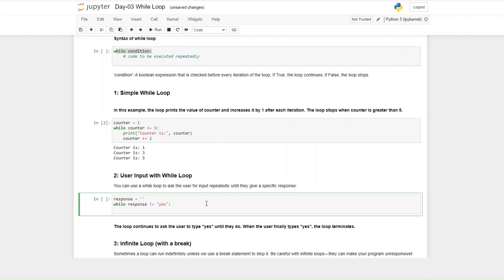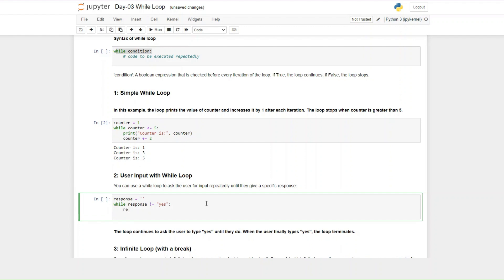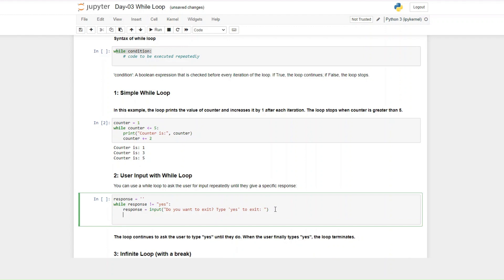If the response is not equal to 'yes', that means we want our response to be 'yes' for the loop to break. So while the response is not 'yes' it will continue to run. We get the input from the user — the prompt says 'type yes to exit' — and then we want to print 'goodbye' once the loop breaks.